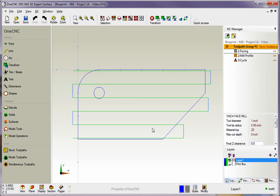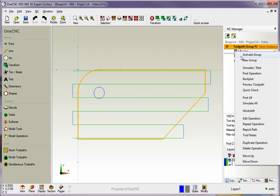So to recap, to make an edit on a machining operation, you can simply take your cursor, right-hand mouse click on the operation, and select Edit Operation.